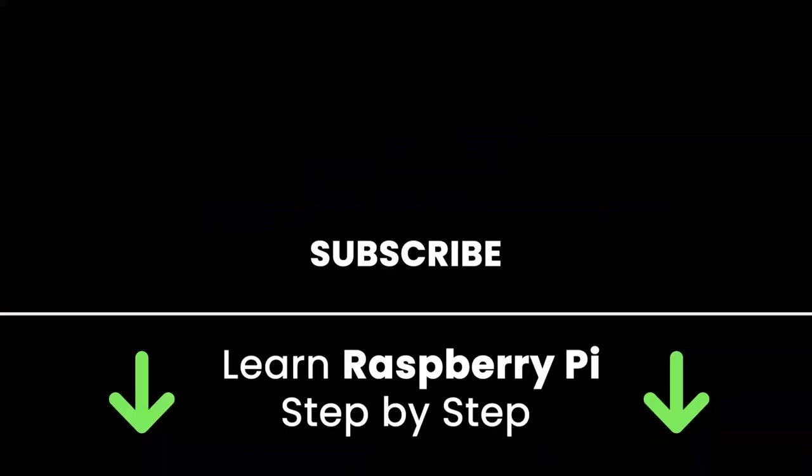If you liked this video, subscribe to get more tutorials like this in the future. Also check out my online courses so you can learn Raspberry Pi step-by-step in an efficient way by practicing and directly going to the point. Links in the description. All right. Thank you for watching. See you in the next tutorial or in one of my courses.